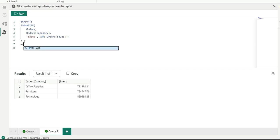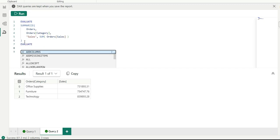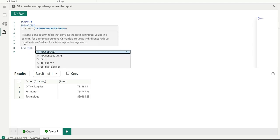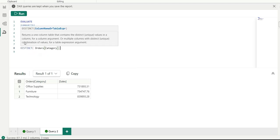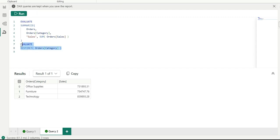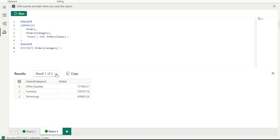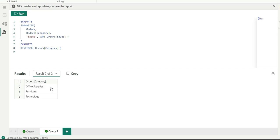You can also write another EVALUATE statement — for example, DISTINCT on categories. If I execute only that second query, it shows me the distinct values from the categories column. You can write multiple EVALUATE statements, and when you run all of them, multiple results are generated — result 1 and result 2 — just like in a SQL database.